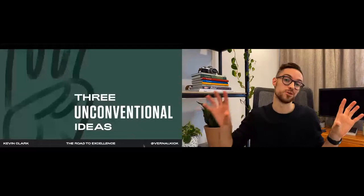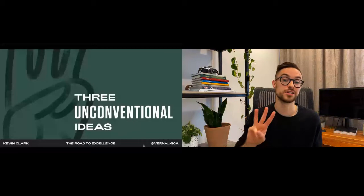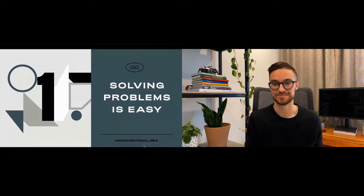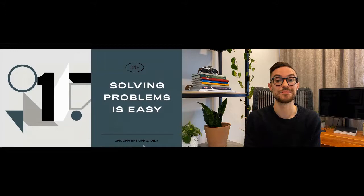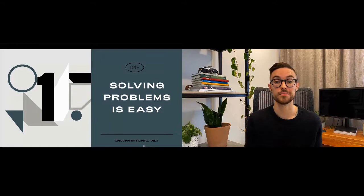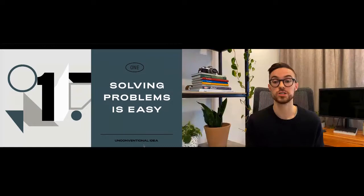Today I'll be talking to you about three unconventional ideas that I've uncovered on my quest for excellence. The first idea is that solving problems is easy. I know this is controversial, but to illustrate that idea let me tell you a story. The story is about how human powered flight was invented. It started off with a prize that was created by Henry Kramer in 1959 that would be awarded to the first person to create a human powered plane.